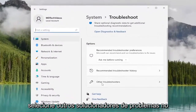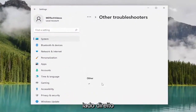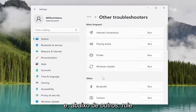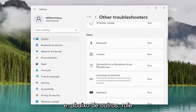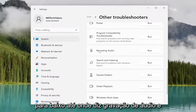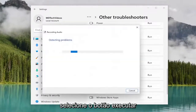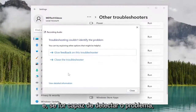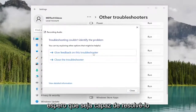Select other troubleshooters on the right side, and then underneath other, scroll down to where it says recording audio and select the run button. If it's able to detect the issue, hopefully it will be able to resolve it as well.